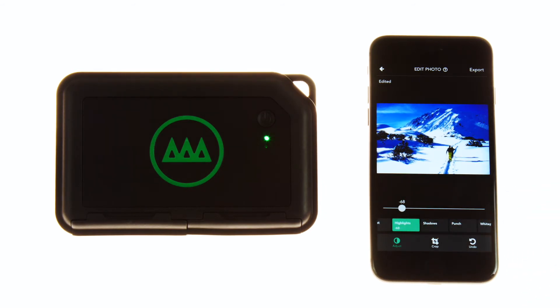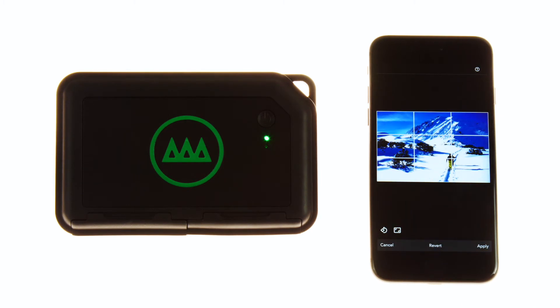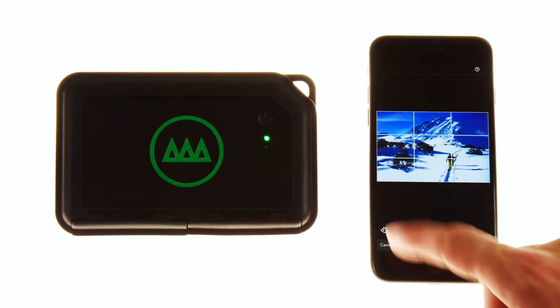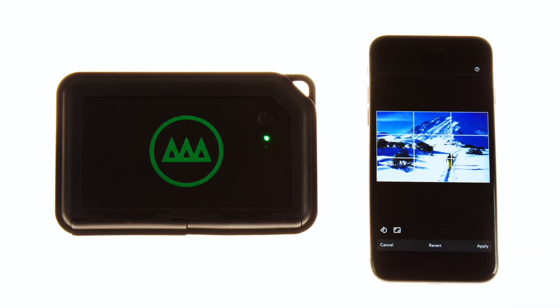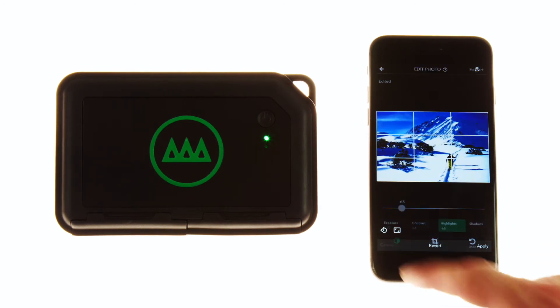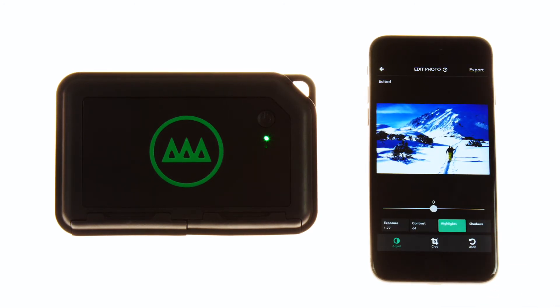We are currently on the adjust page where you will find all of your color correcting tools. Select crop in the bottom to crop your image. Crop comes with a set of pre-configured aspect ratios for your image, and select undo to retract your last move.